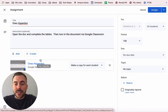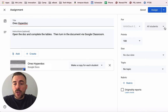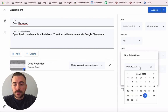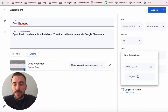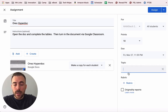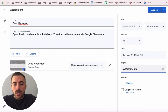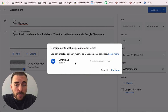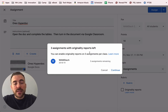Alright, let's see what this looks like. Here I can assign it for my different classrooms, all my students, or just some of my students. I can set a point value or make it ungraded, I can set a due date and due time, and I can filter this under a topic or create a topic on the fly. I can add a rubric — more about that later — and I can also do originality reports, which means you can check for plagiarism on up to three assignments per class.